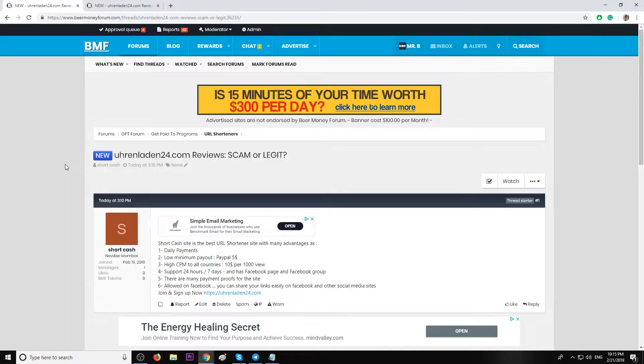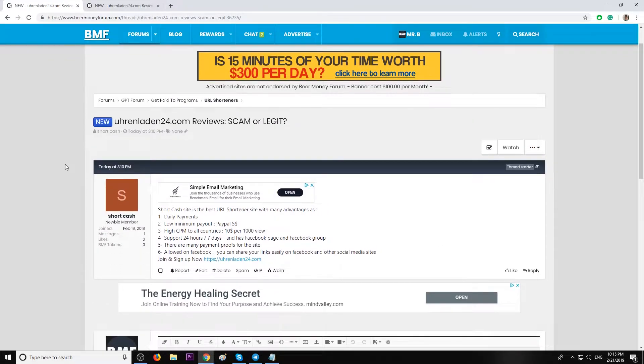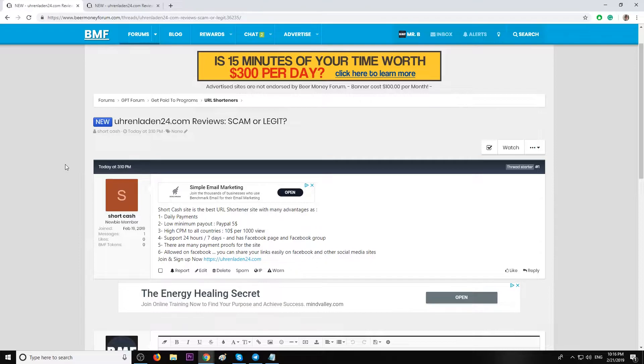The website name is URLladen24.com. They offer daily payments—hopefully they don't change this, we've seen this before with other companies, but we'll see. They have a low minimum payout of five dollars and decent payout rates, not too high, not too low.